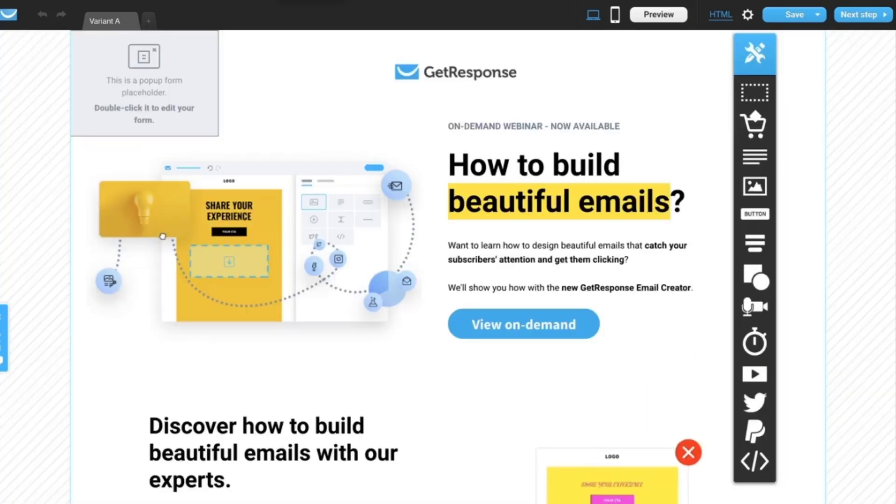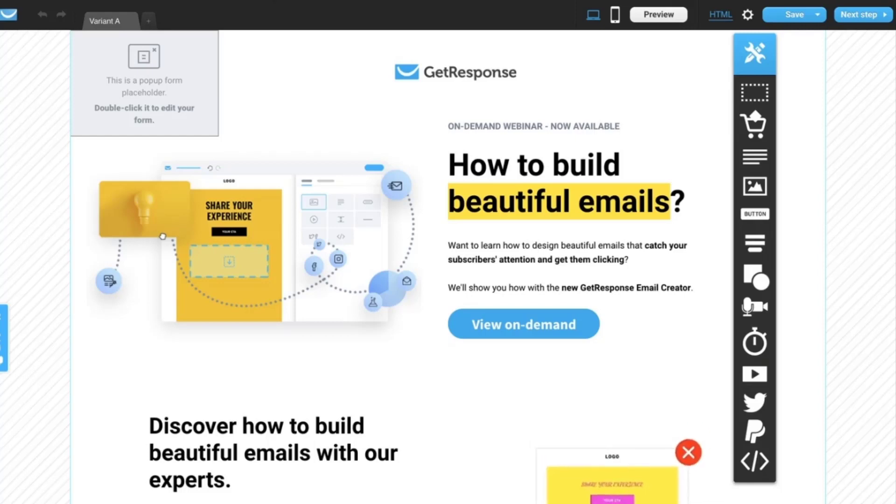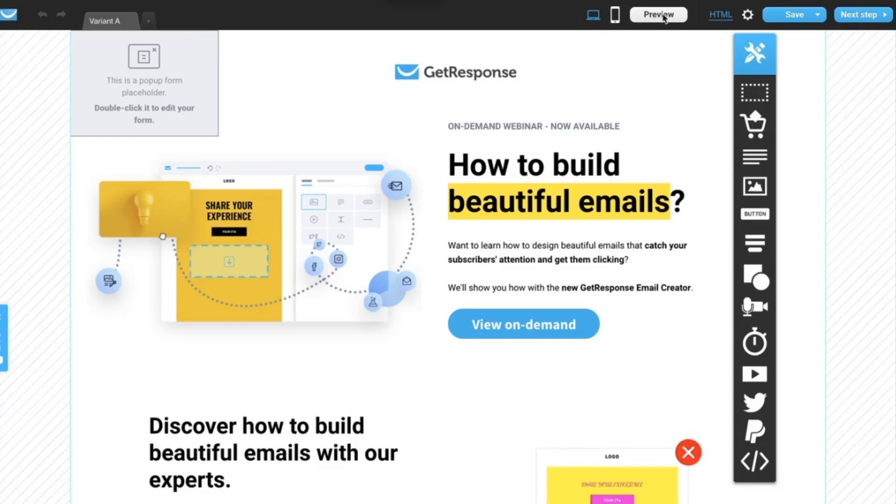You can preview the form before you save and publish the landing page. This way you can check if you are satisfied with how the form looks on the page. To do it, click preview button in the top toolbar of landing page creator right here.